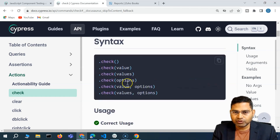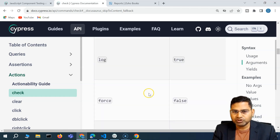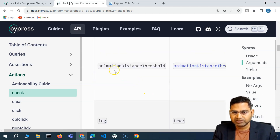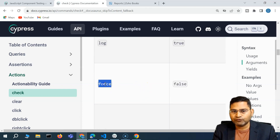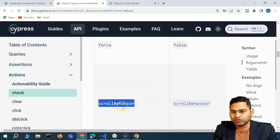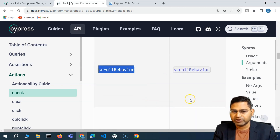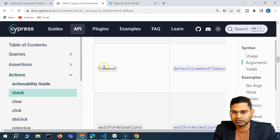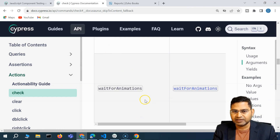If you talk about the options, you will see in the list there are different options. For example, I want to force click, so I'll say force is equal to true. I can also use scroll behavior to scroll to that particular element, and then timeout — I can override the timeout as well.